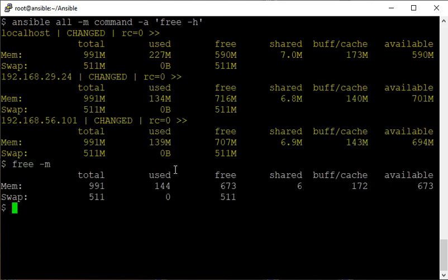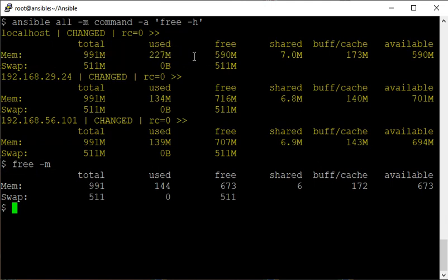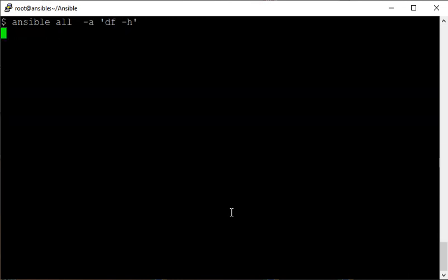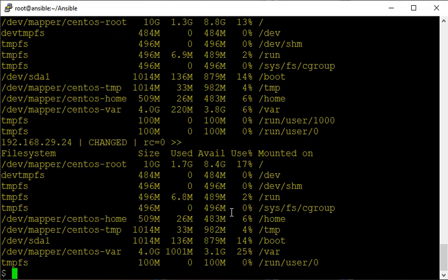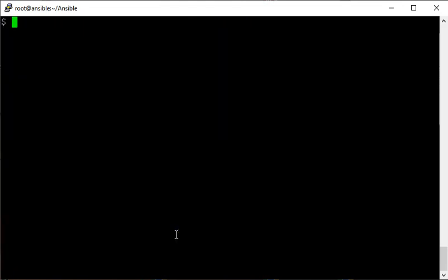We get a nice output showing how RAM is being used or is free, and the swap is completely free - used zero means completely free. Now let's use the 'df' command instead to check the status of all disks or volumes on my remote hosts, also called controlled hosts or clients.